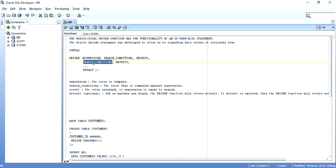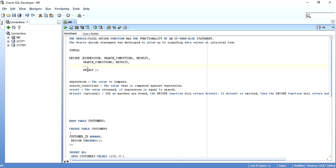If this matches, the second result is shown. Subsequently, all the search conditions are checked. And at the end, if nothing matches, a default statement is printed or returned. This default over here is really optional.